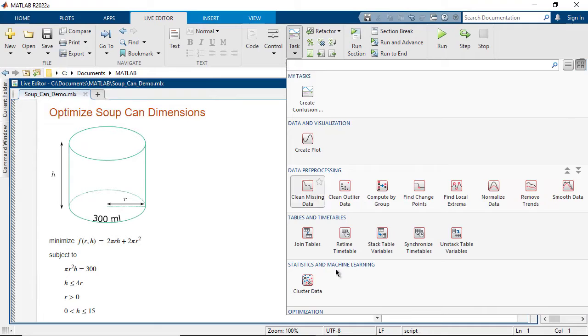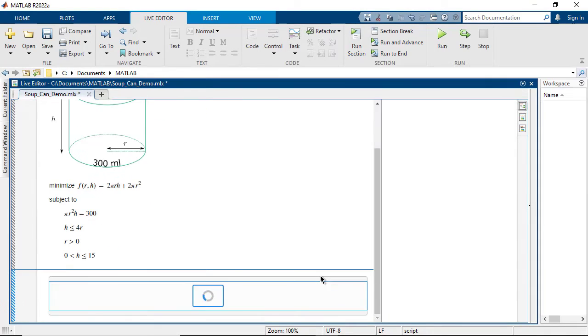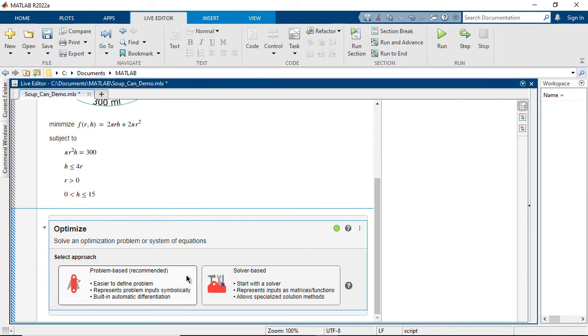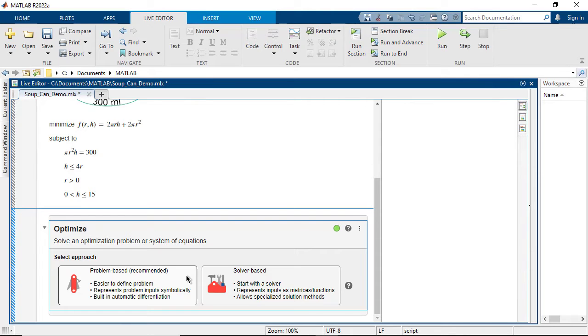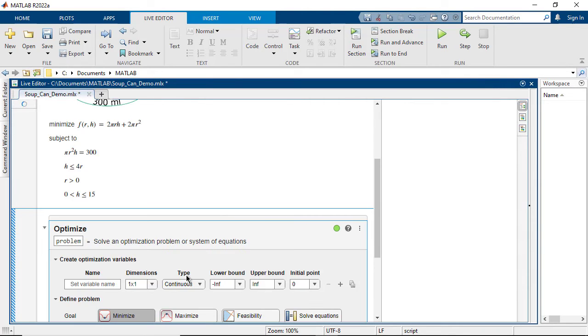In a new live script, you can insert the Optimize Live Editor task and select the problem-based approach. With the problem-based approach, you can write objectives and constraints as mathematical expressions of optimization variables, making it easier to define the problem.